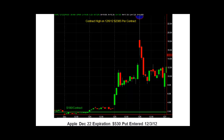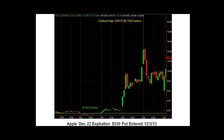That's the beauty of weekly options combined with a great directional system that can show you where to get in. Here's one last example: again the December 22nd expiration 530 puts — if you had bought those for $145 a contract, they got up to as high as $2,104 a contract on the 6th of December. If you get the momentum in your swing trade — which should last anywhere from 1 to 3 to 4 days — this is the kind of potential return you can get. If you'd like to learn more about swing trading, futures, stocks, and options, please come join me at PowerCycleTrading.com, and good luck trading tomorrow.